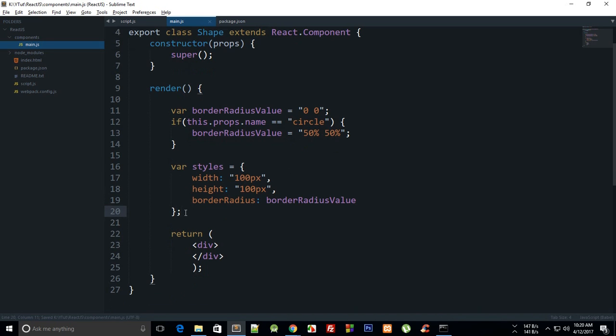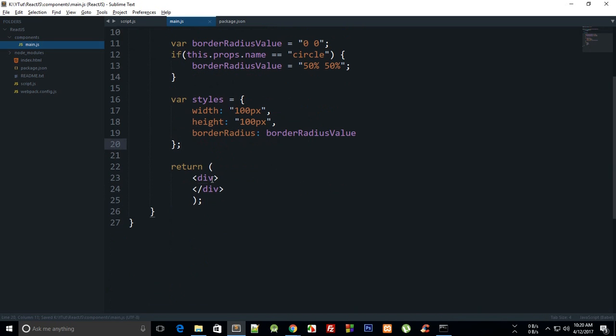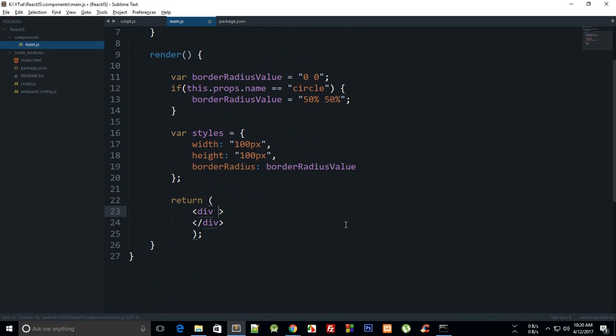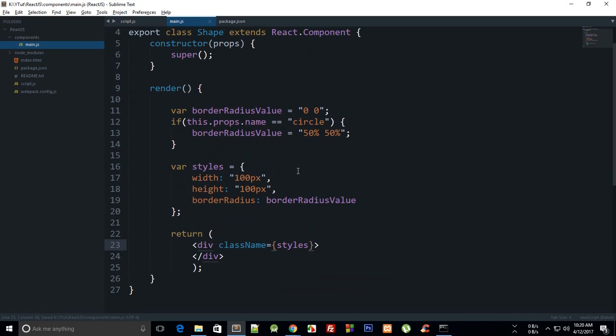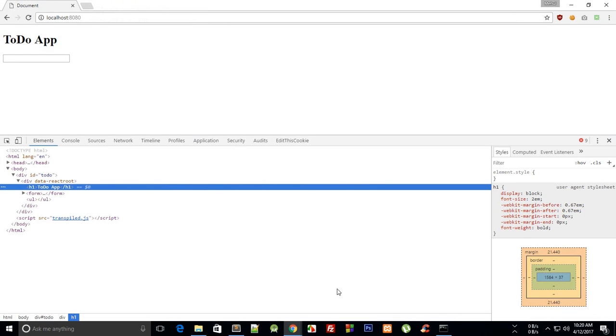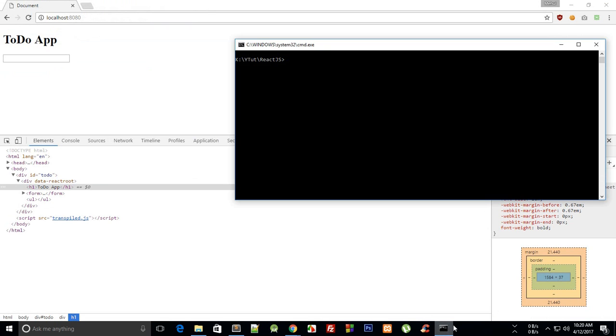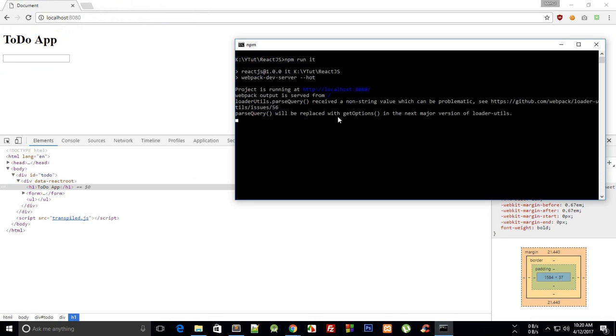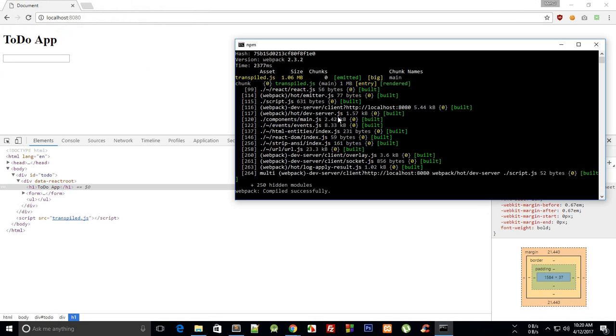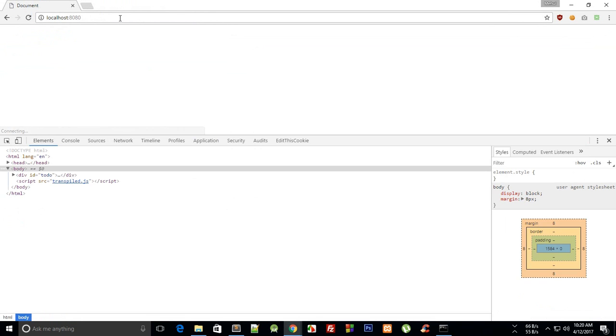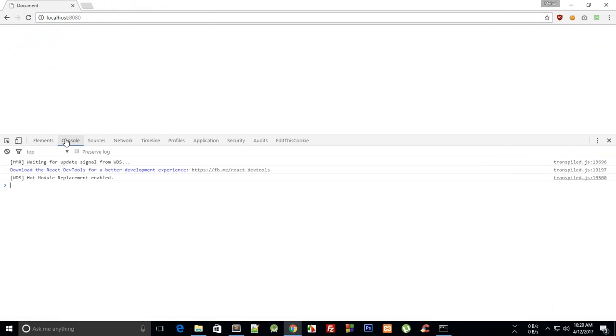Finally, we can say div className equals styles. That should get us... If we go to our document and run the webpack, let's see if we have anything there.